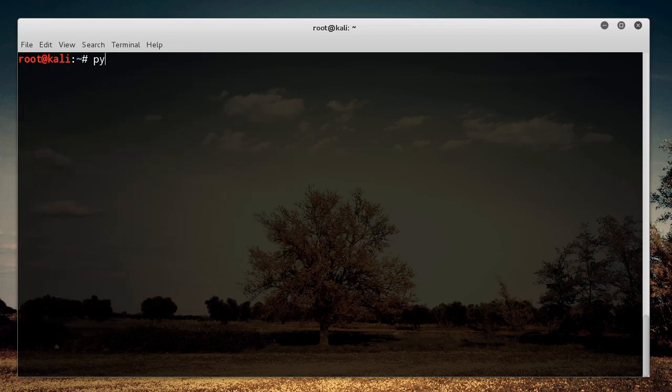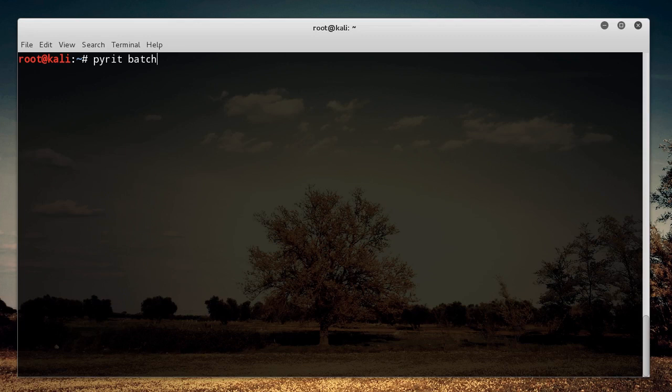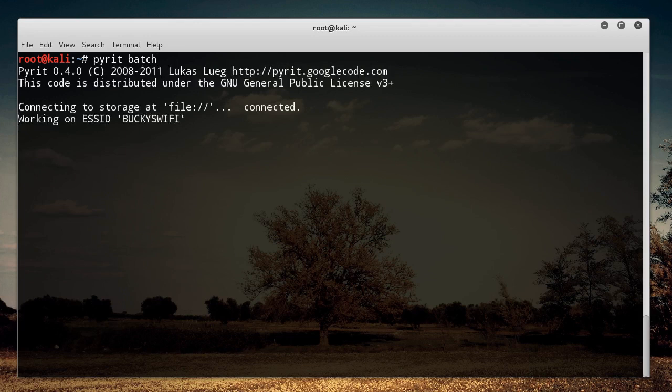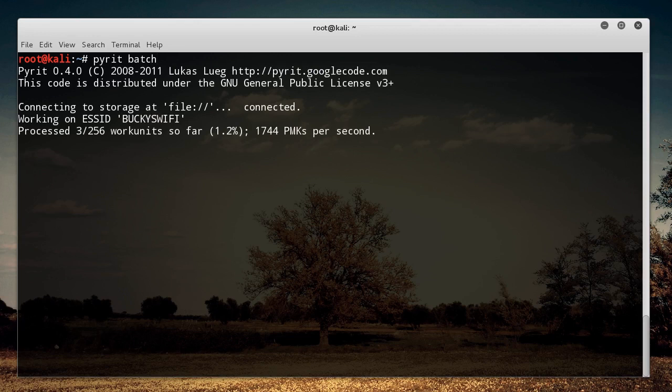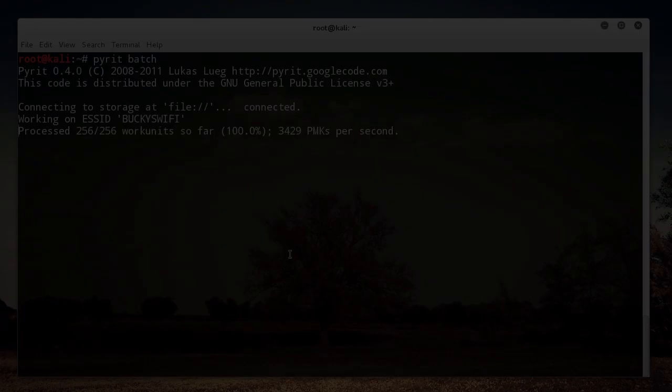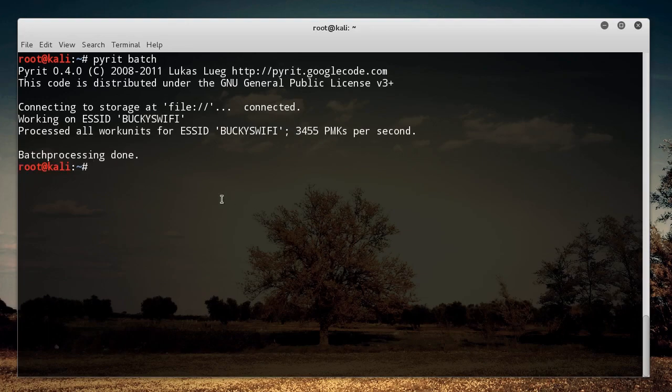So the last thing that we need to do, I think I said that before, but this is two other commands. So that's Pyrit Batch, and whenever you hit Enter on this, what it's going to do is it's going to start processing those passwords or calculating the formulas that you need in order to start cracking. All right. So once it's done batch processing our files, then we can finally launch our attack.